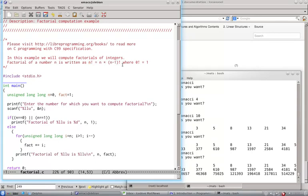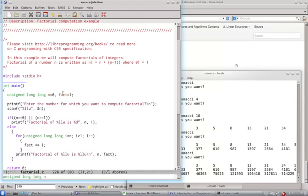Now factorial of 0 is 1. To compute this, I have taken two variables n and fact. These are marked as unsigned long long because factorials can grow very large quickly. Now if you want very large factorials, you better start with the GMP arbitrary precision library.